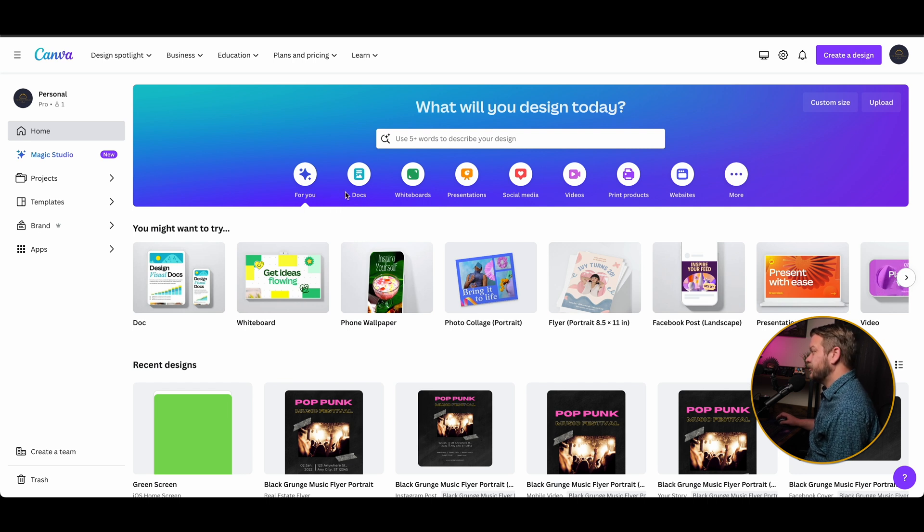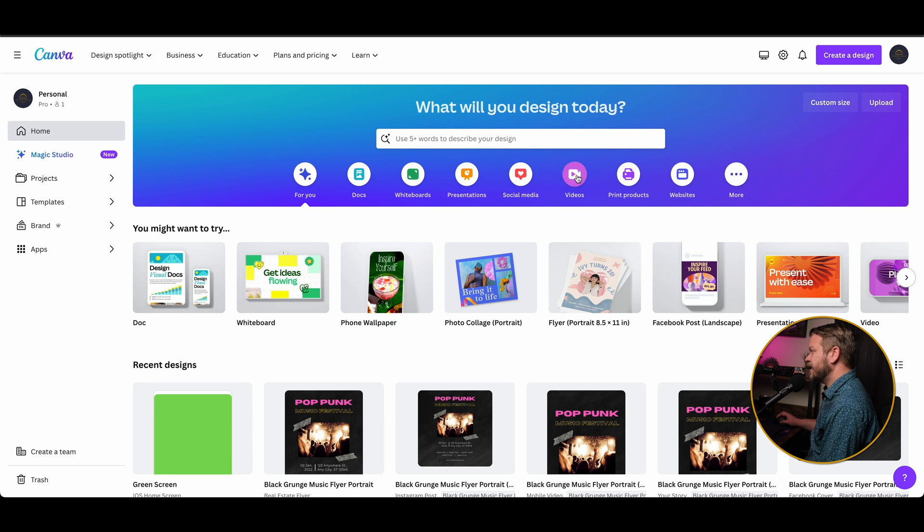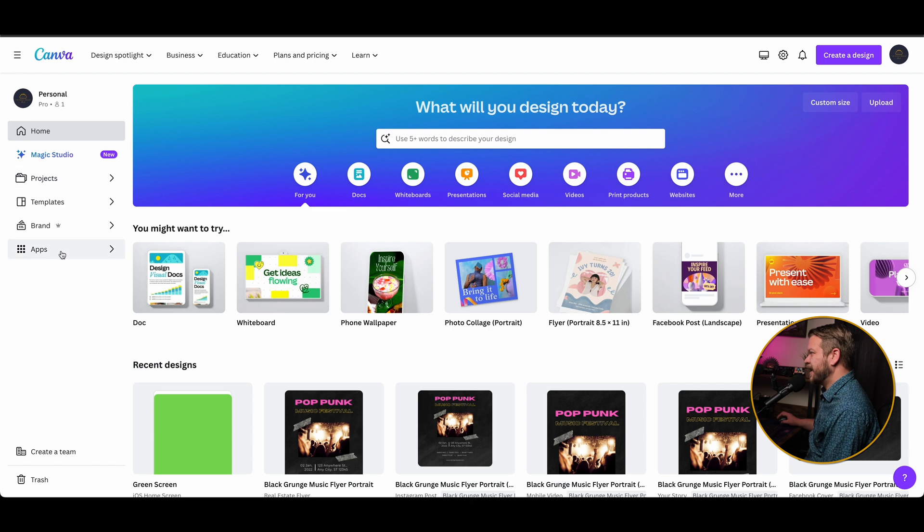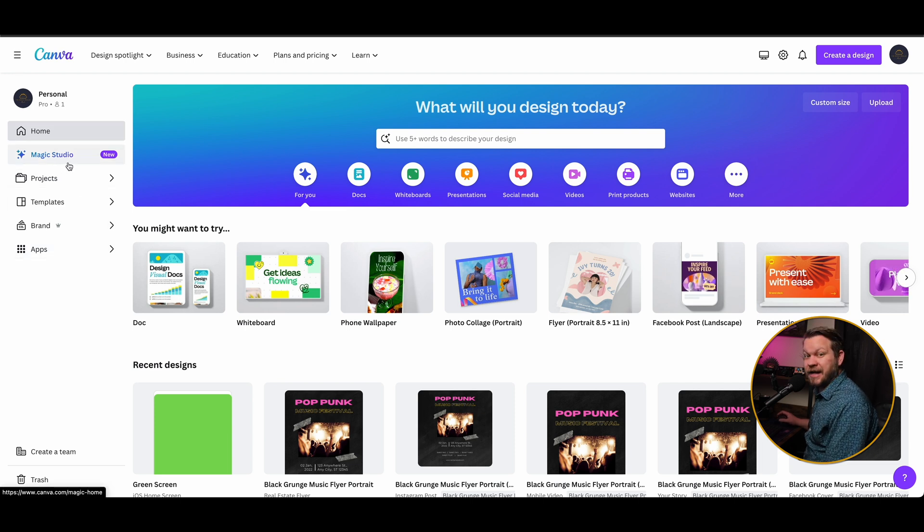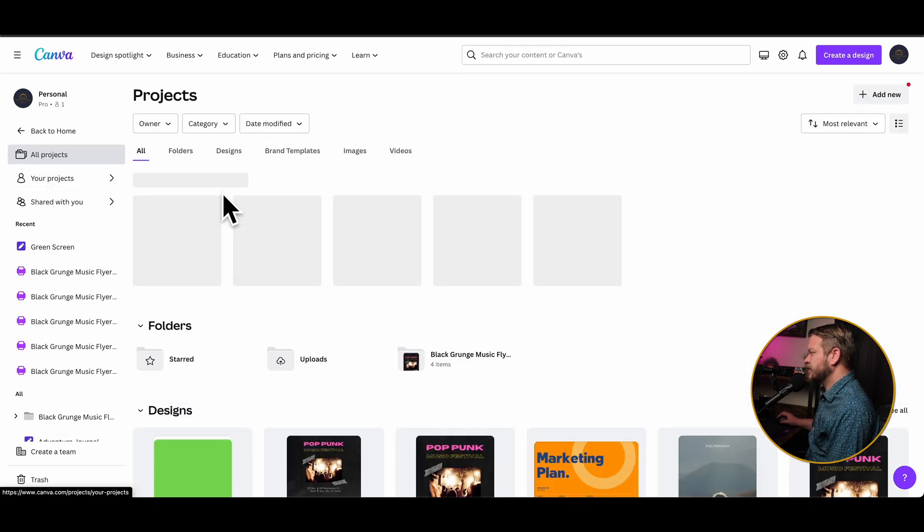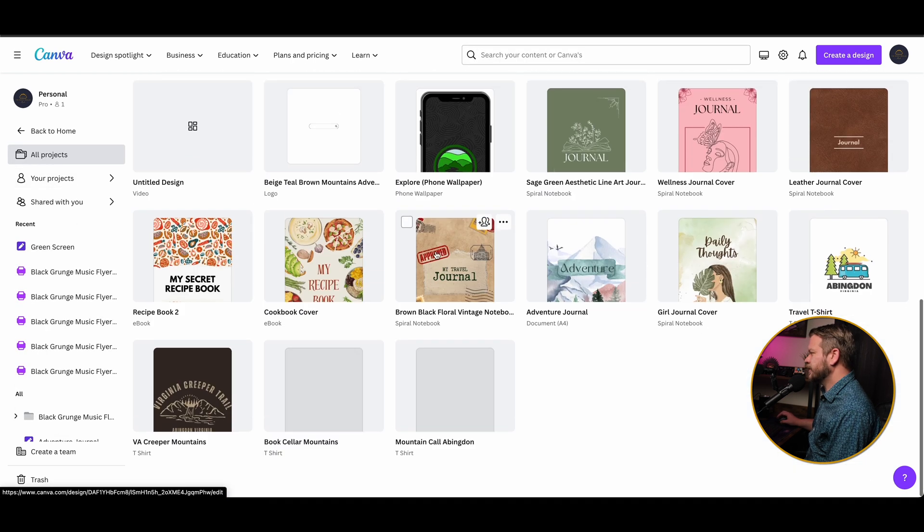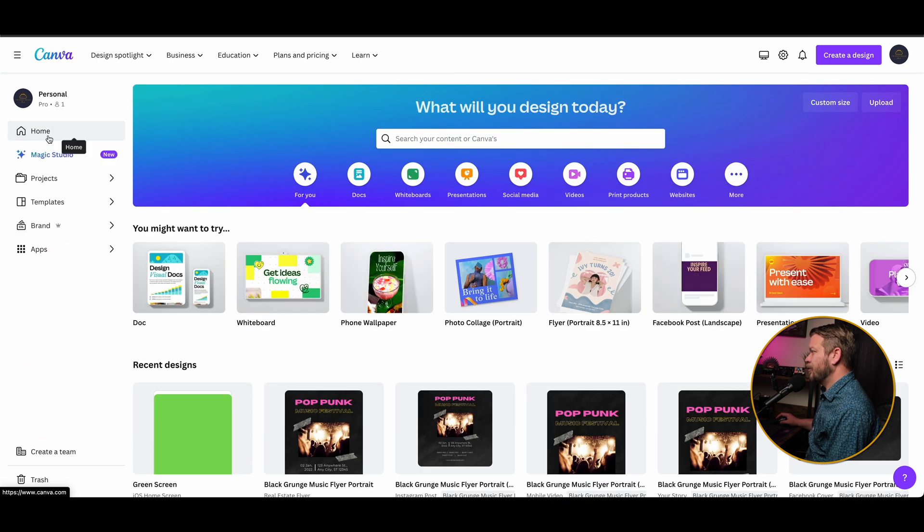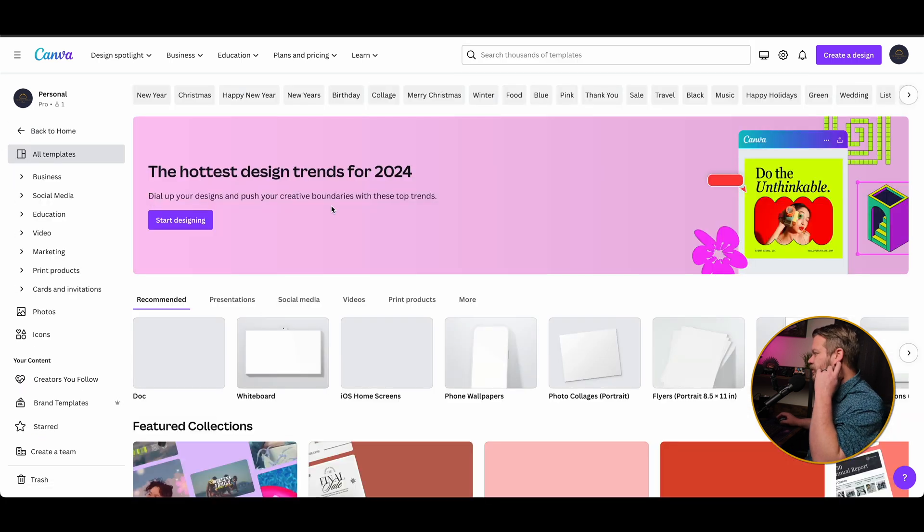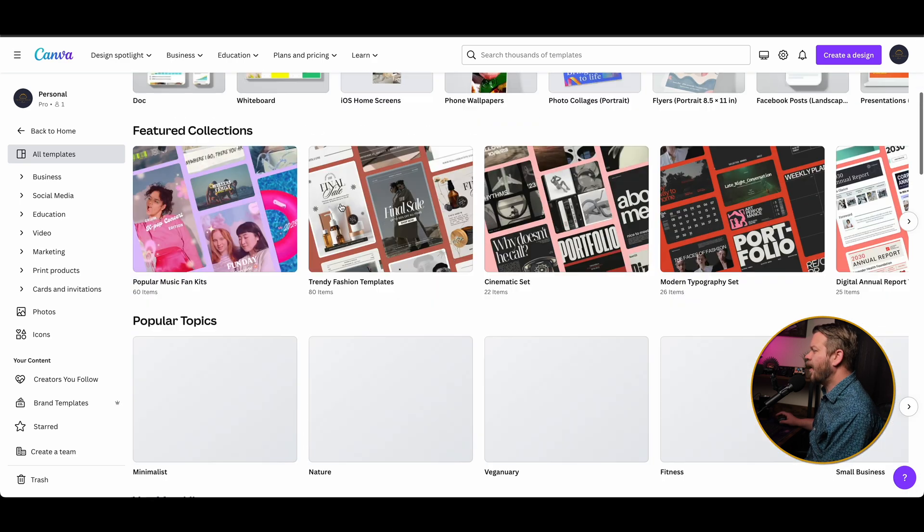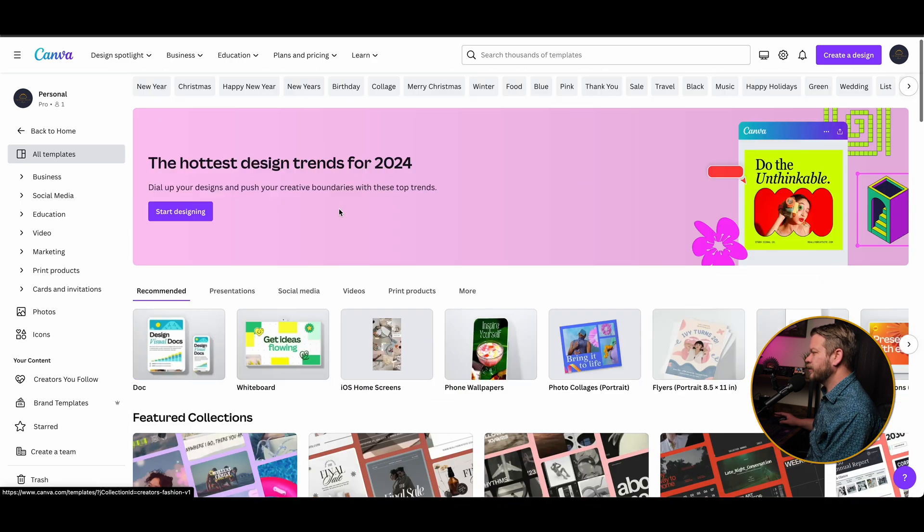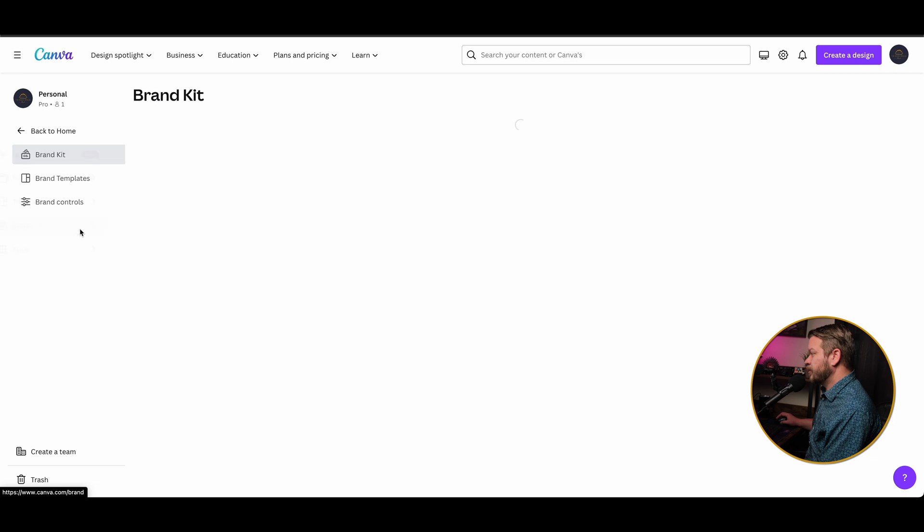You'll see Canva allows you to do things like documents, whiteboards, presentations, social media, videos, print projects, and even websites. And then also over here on the left-hand side you're going to see your home, Magic Studio, which is a new thing that Canva has to offer now. We have our projects so everything that we've already worked on is going to be stored here. If we go back to home, we'll see templates, so you can actually create custom templates to have in here, and then it shows all the other templates that are available here on Canva as well.